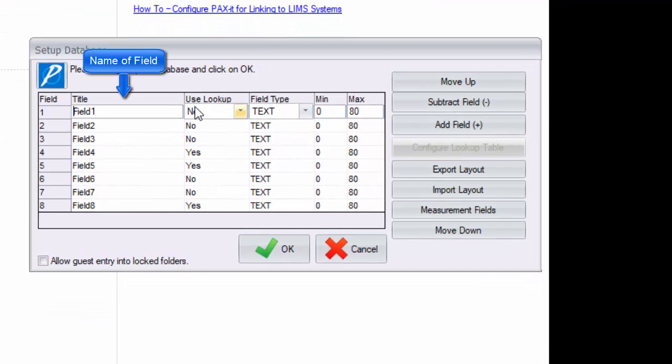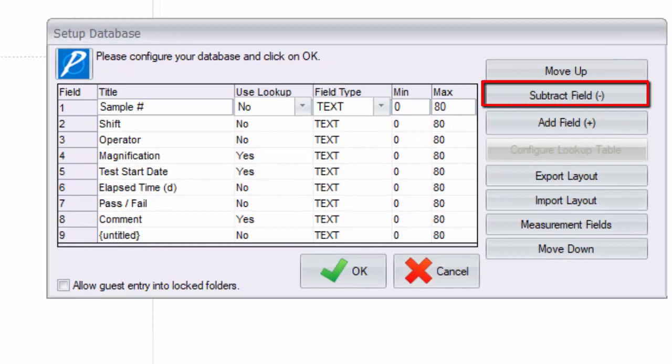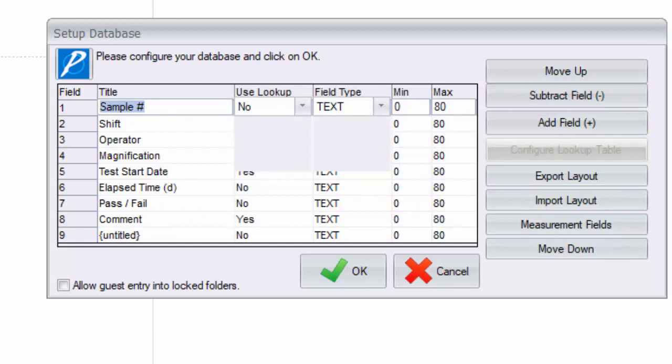Each column in this table has a different function. In the first column we type in the names. This is straightforward and takes the place of the field 1 field 2 labels that are there by default. Note that if you need to add more fields, use the add field button. And if you don't need to use all of the default fields, you can subtract from the end of the list with the subtract field button.